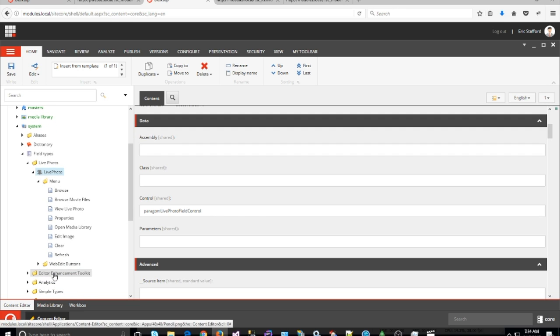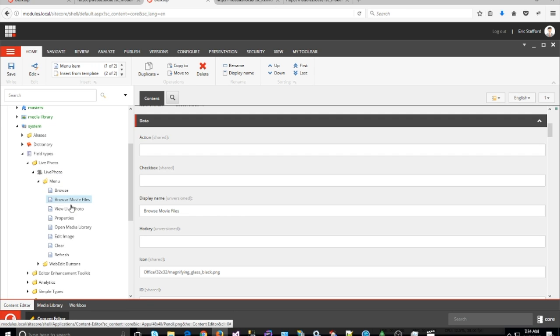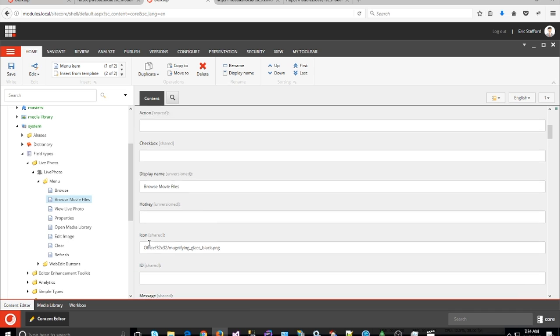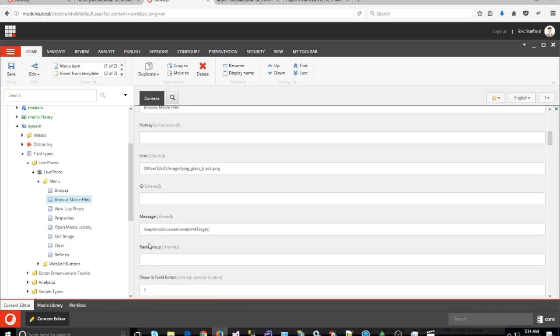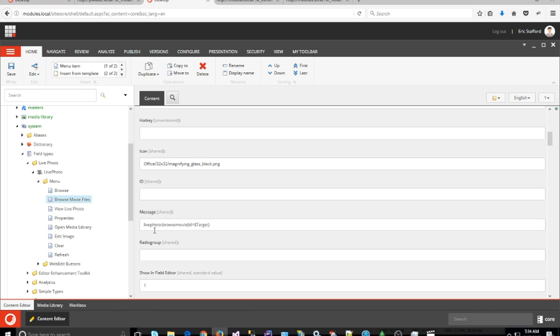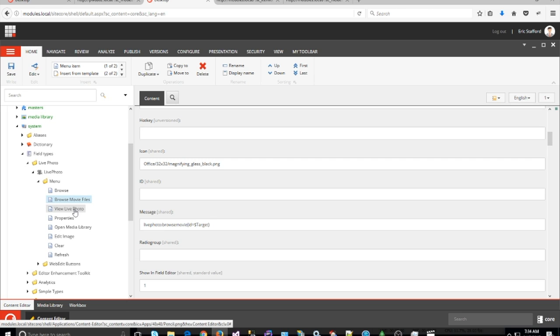I copied the browse button and made a browse movie files button and gave it the message ID of LivePhoto:BrowseMovie. Then I also created a View Live Photo button which allows you to set the properties.